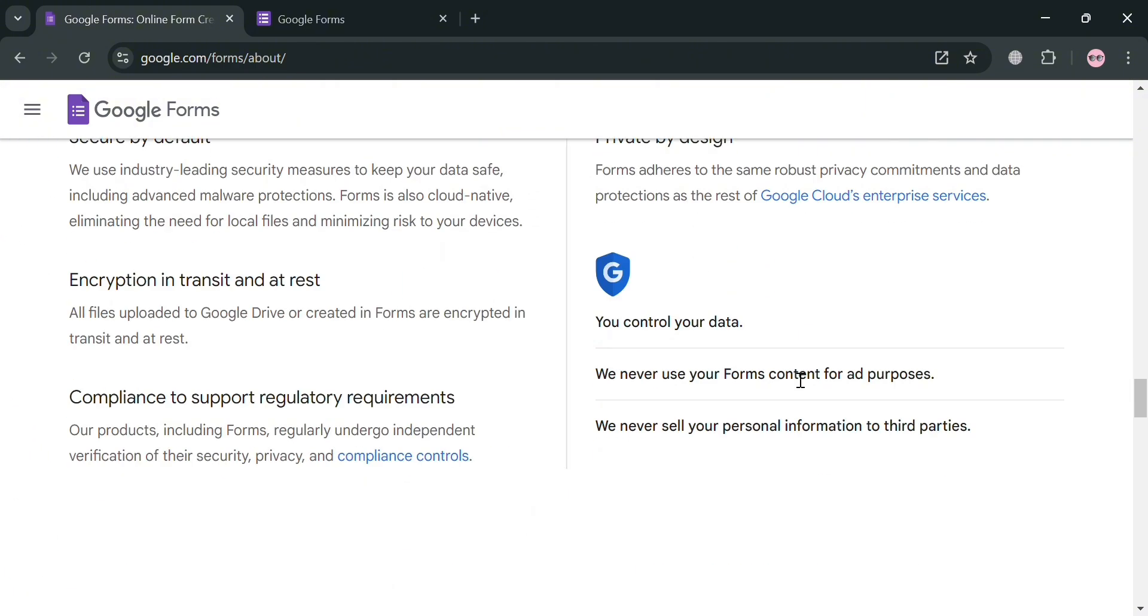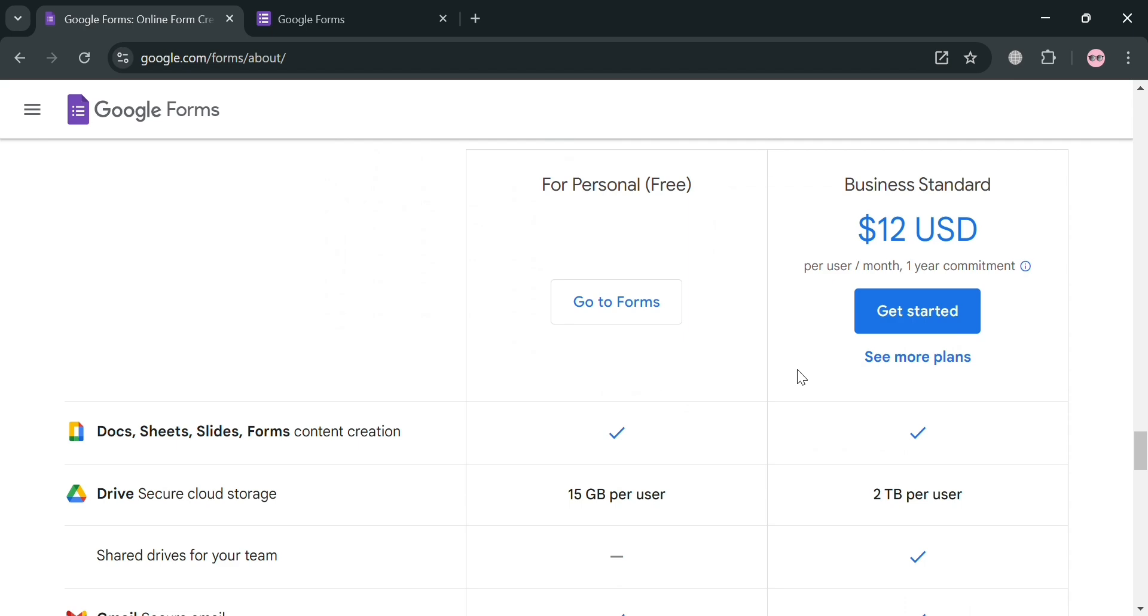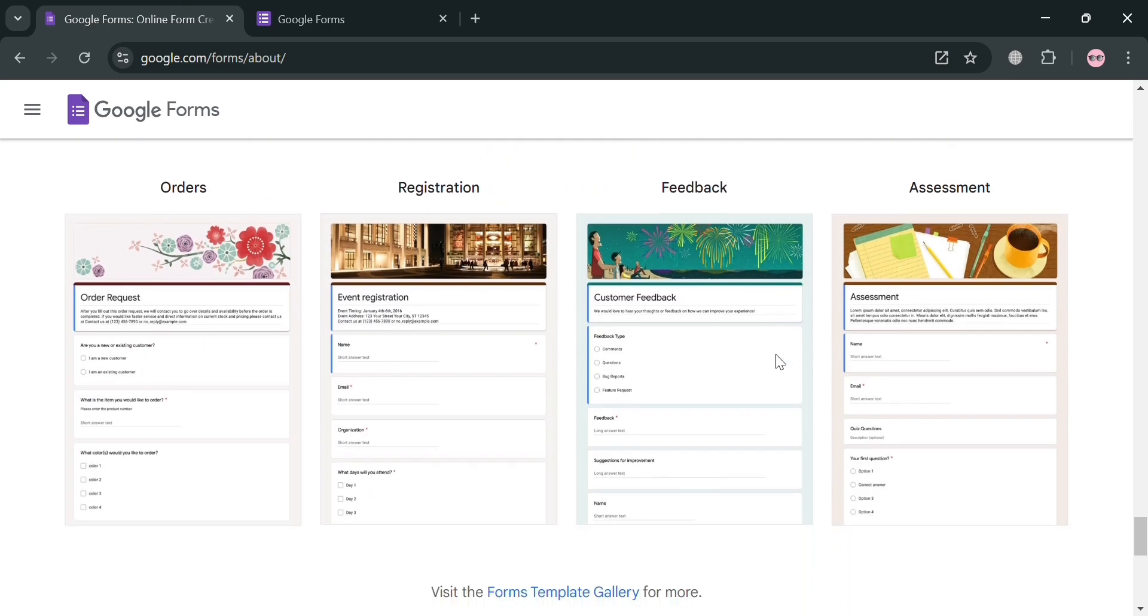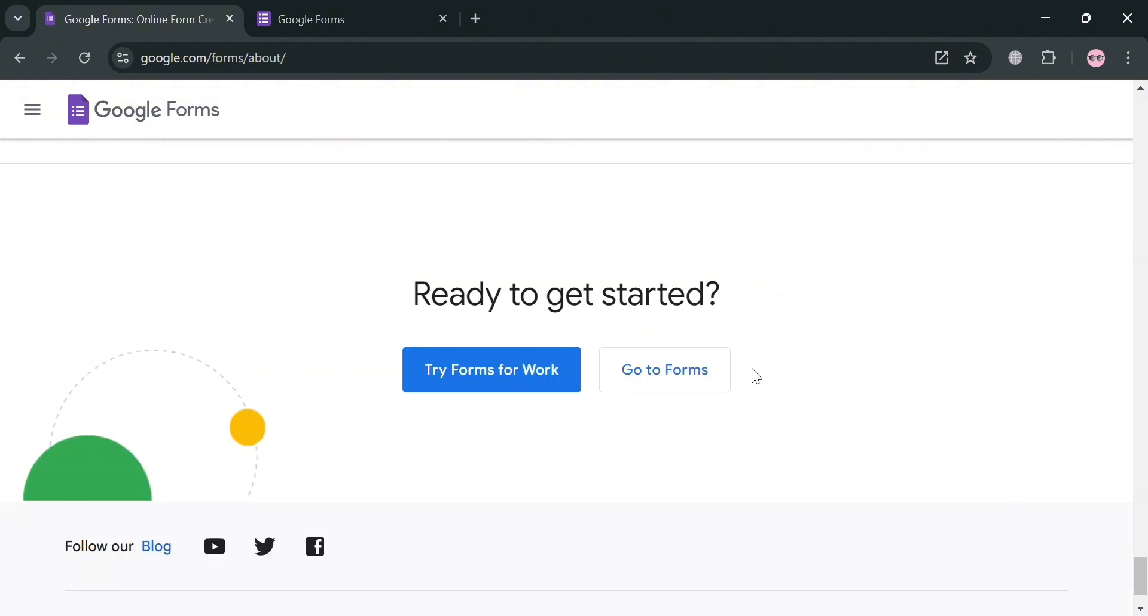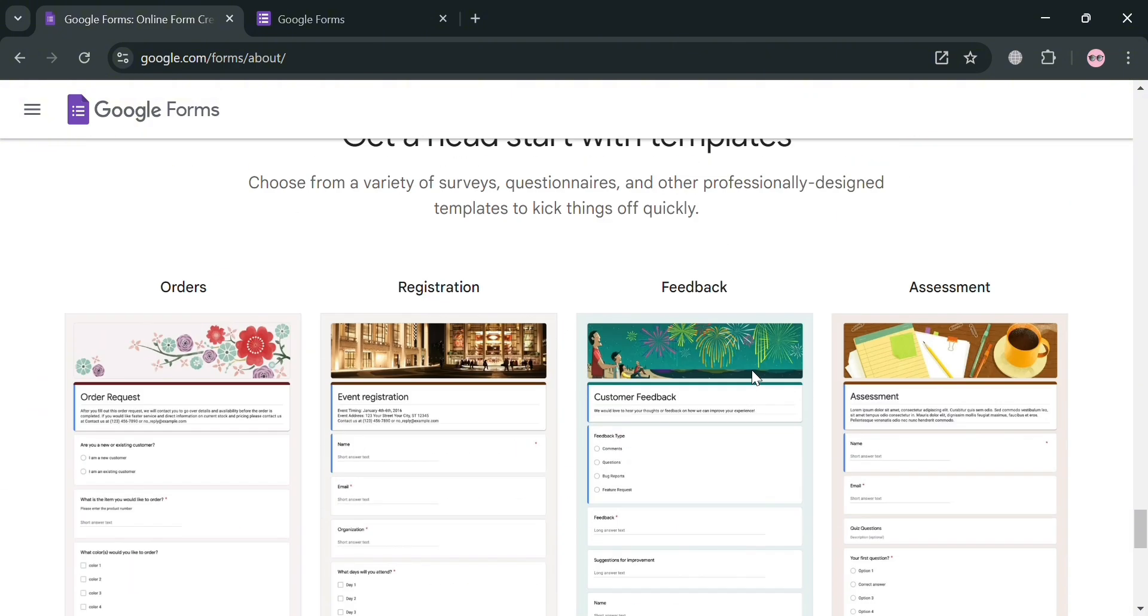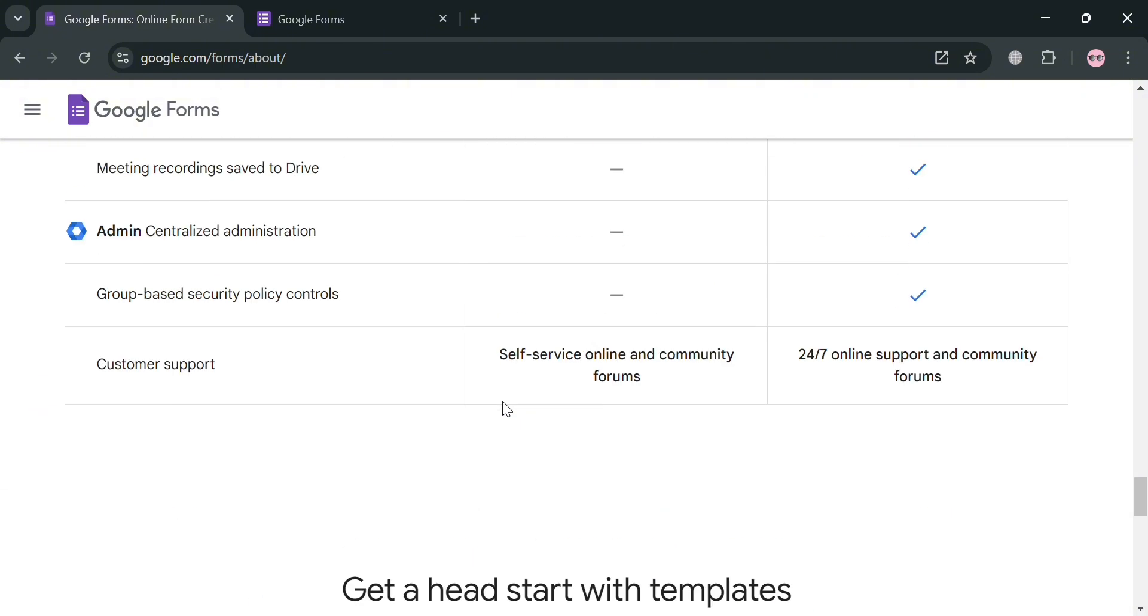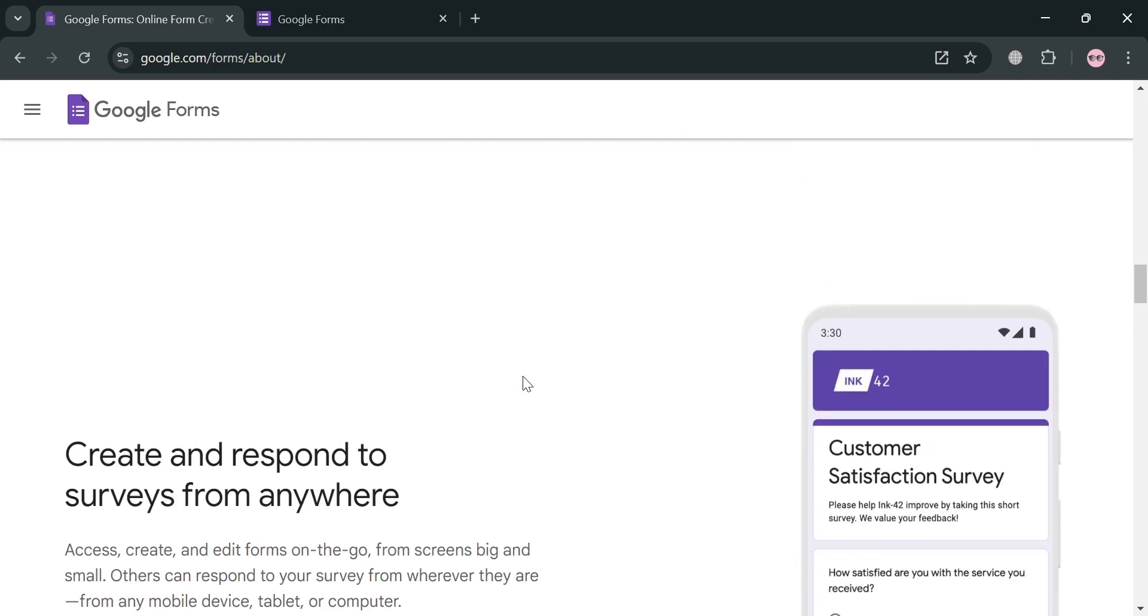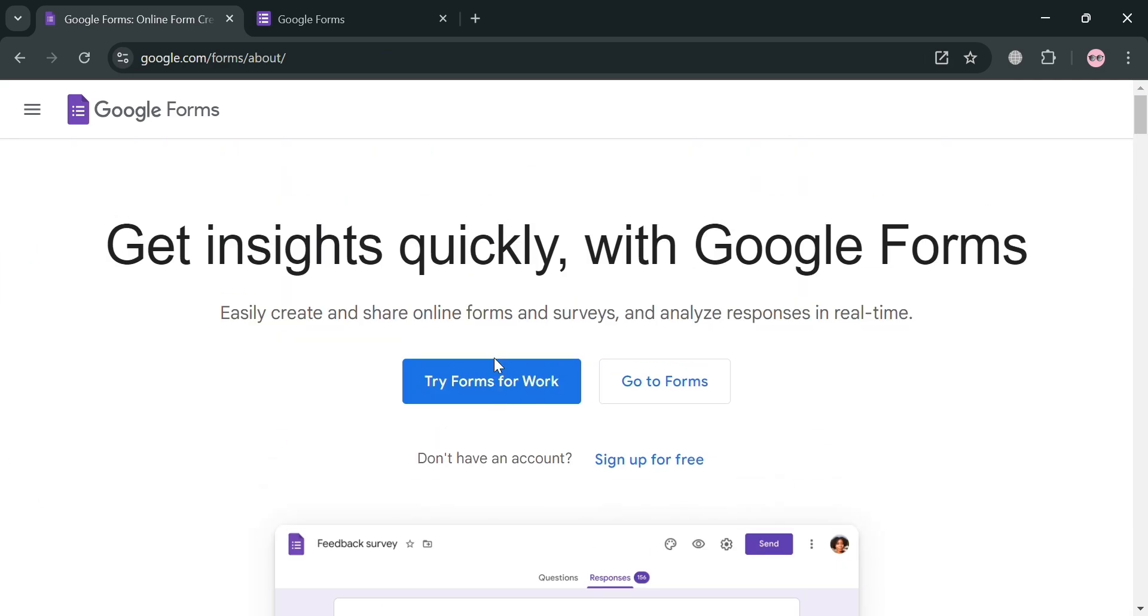Users can customize their forms by adding various question types, including multiple choice, checkboxes, and short answers, and can easily reorder questions through a simple drag-and-drop feature. Once a form is created, it can be shared via email directly, link, and also embedded on a website, making it accessible to respondents on any devices.